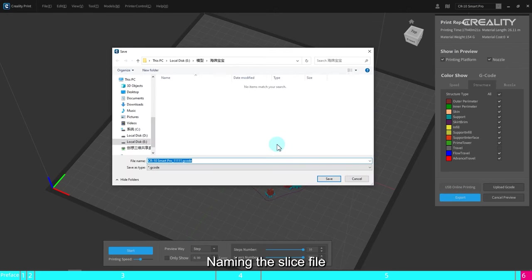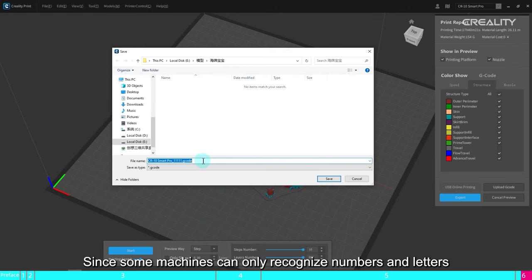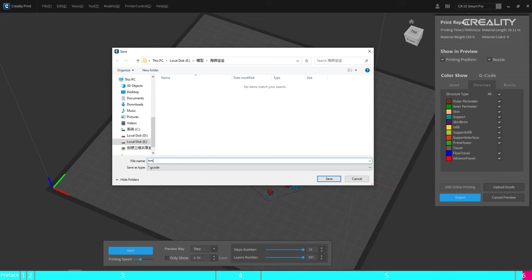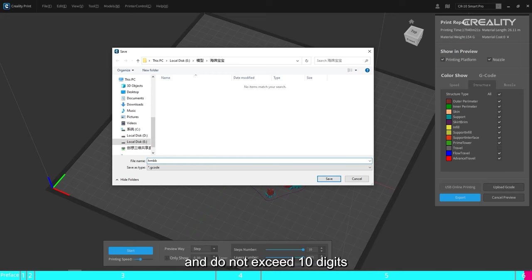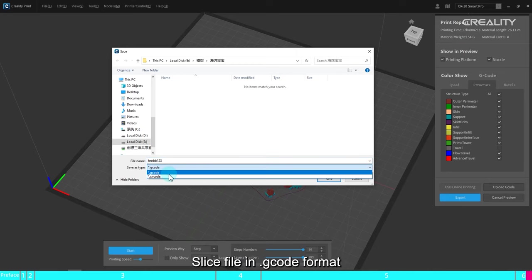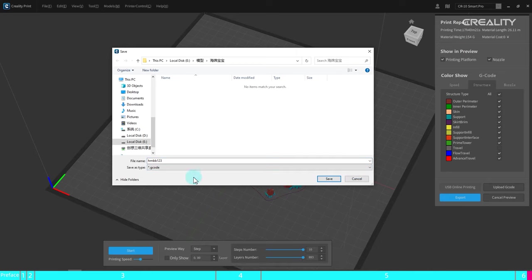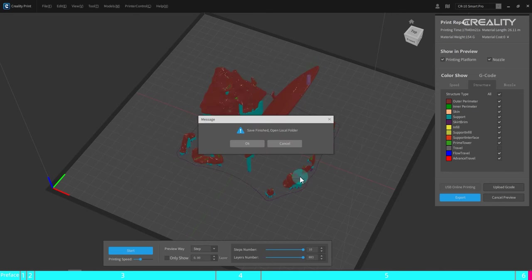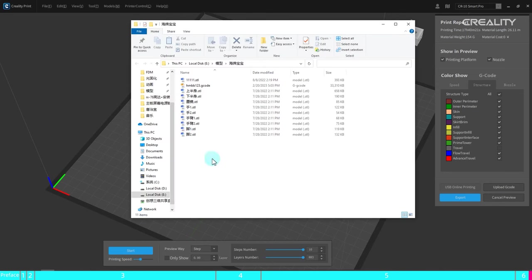Naming the slice file. Since some machines can only recognize numbers and letters, so only use numbers and letters when naming and do not exceed 10 digits. Slice file in .g code format. Finally, copy the slice file into the memory card and start printing.